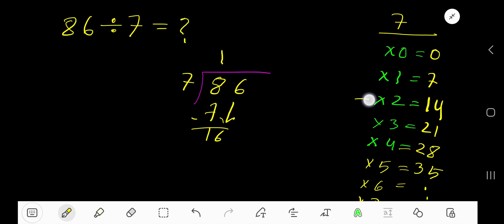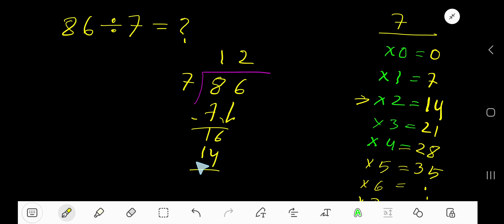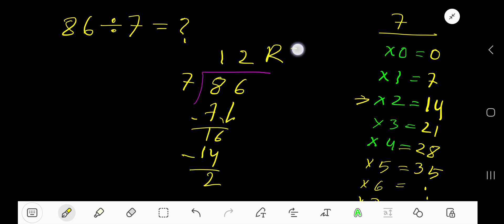21 is greater, so we stop here. 2 times 7 is 14. If you subtract you are getting 2. So our answer is 12 remainder 2. But if you want to write your answer in decimal form, then you need to continue this process.